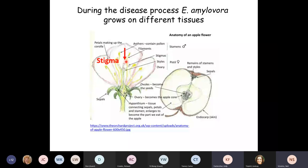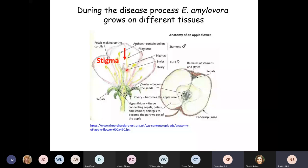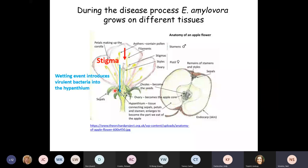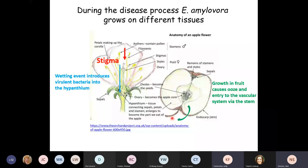The bacteria land on the stigma, which is a very nutrient-rich environment where pollen lands and grows down. Erwinia lands just about the same time the stigma is very receptive. Once the bacteria amplify on the stigma, something special about that environment causes virulence genes to be up-regulated, priming the bacteria for infection into the floral system. Following multiplication, if there's a wetting event like dew or light rain, bacteria slide down the style into the nectaries and infect the developing fruit, eventually making their way into the stem and plant.